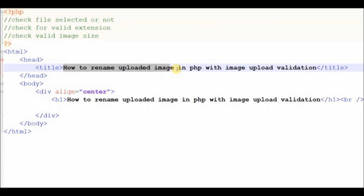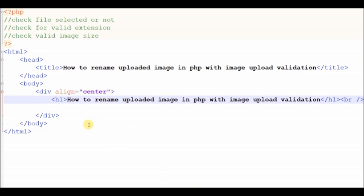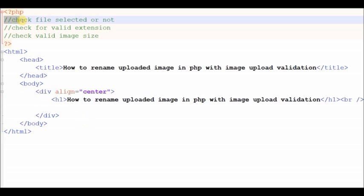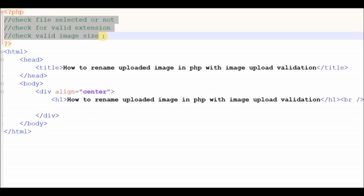Hello friends, today we learn how to rename an uploaded image in PHP with image upload validation. First I define new image upload validation before image upload. First validation is to check if the input file has a file selected or not. Second validation is to check if the image file has a valid extension or not. Third validation is to validate the size of the image file.